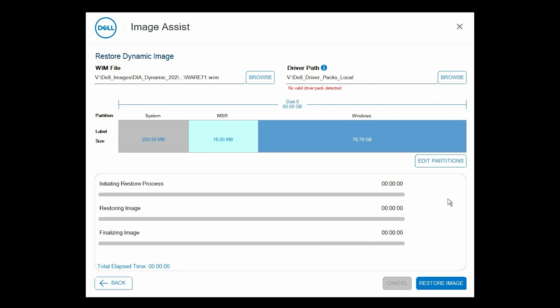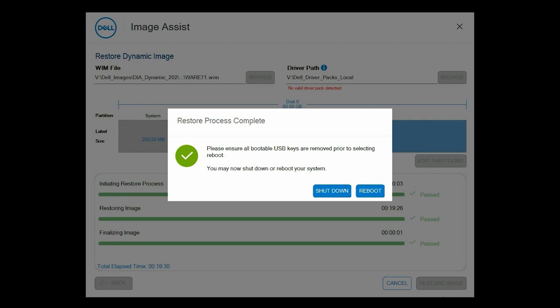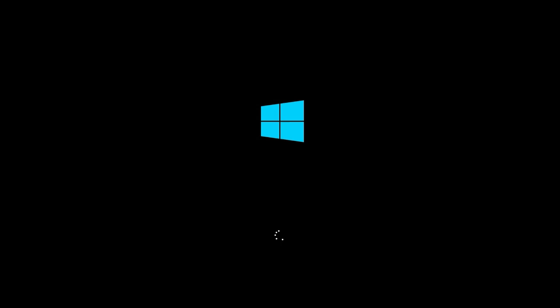The image is restored. Remove the USB drive and click Reboot to immediately restart the restored system. You can now test the restored dynamic image before submitting it to the Dell factory.